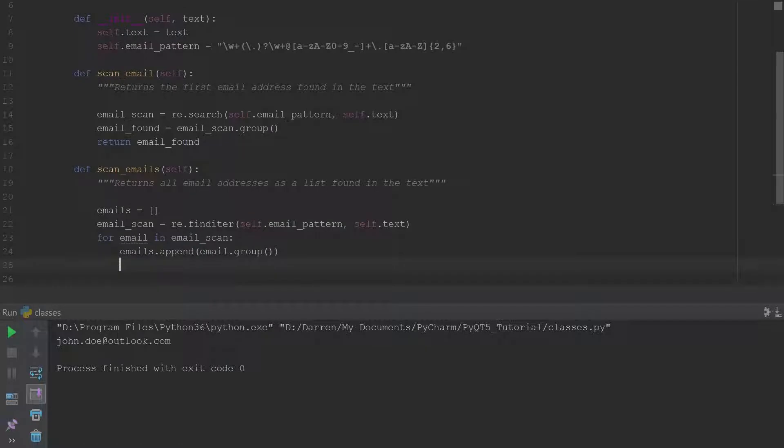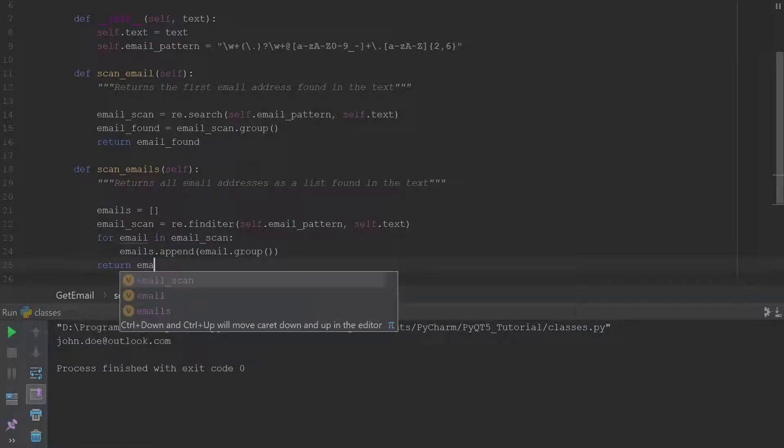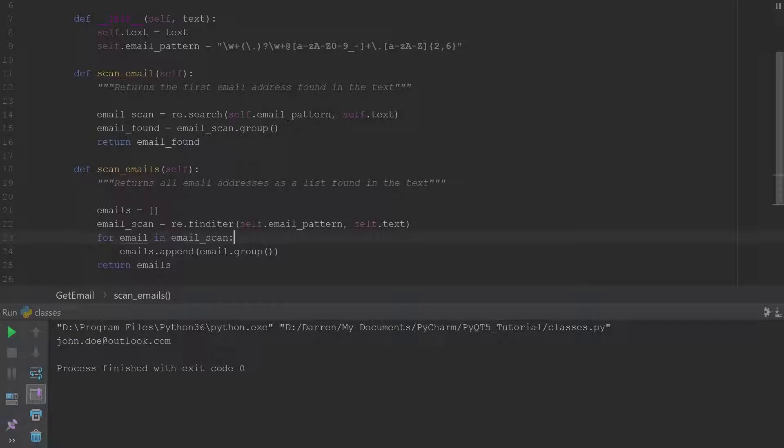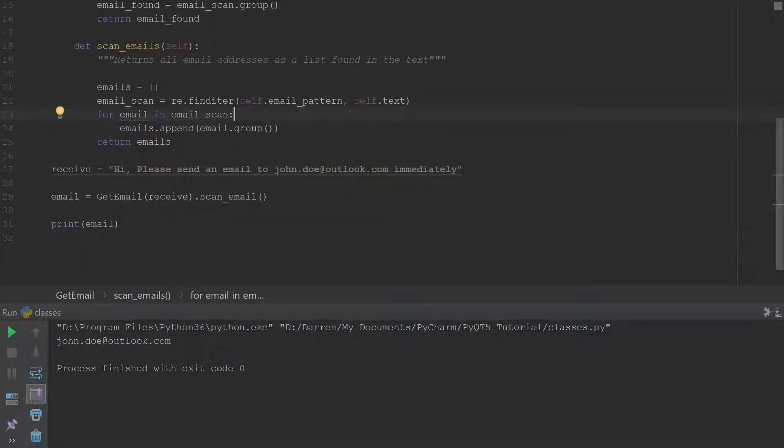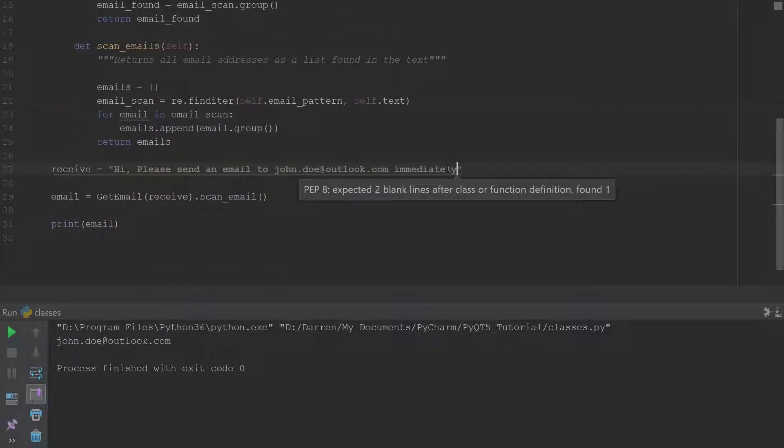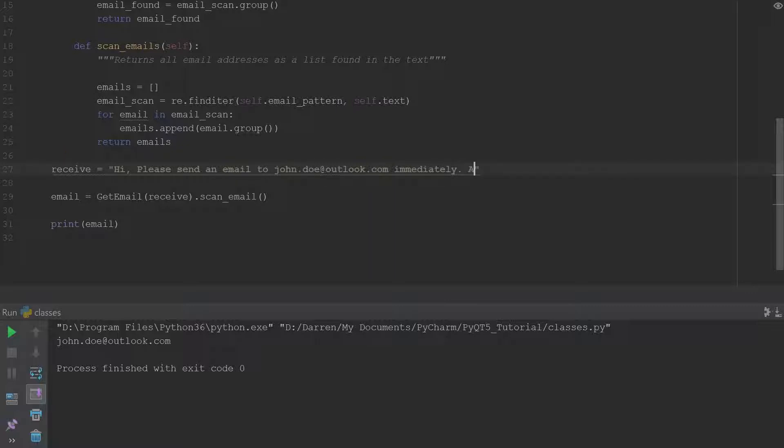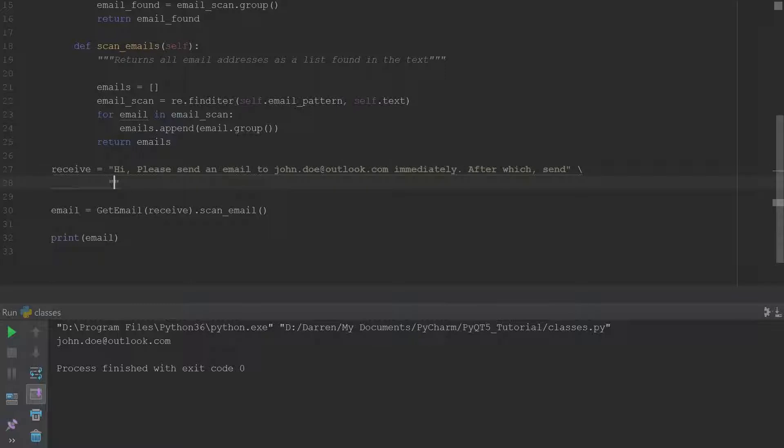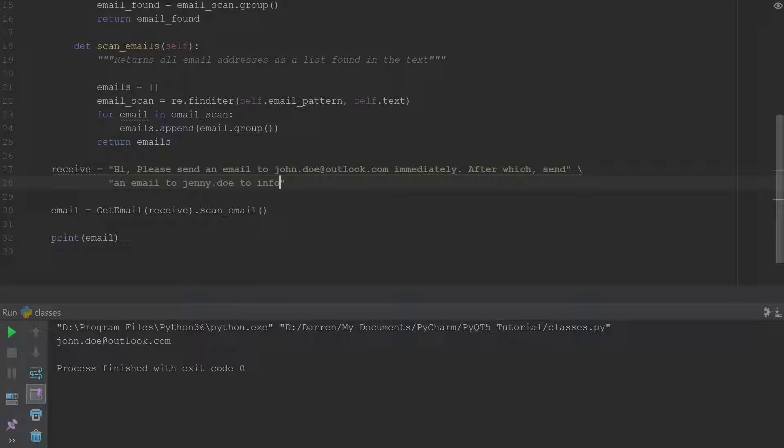And then we can just return emails. So if we should expand this and we say something like, after which send, and then we'll go to a new line, send an email to jenny dot doe to inform her of the conversation.